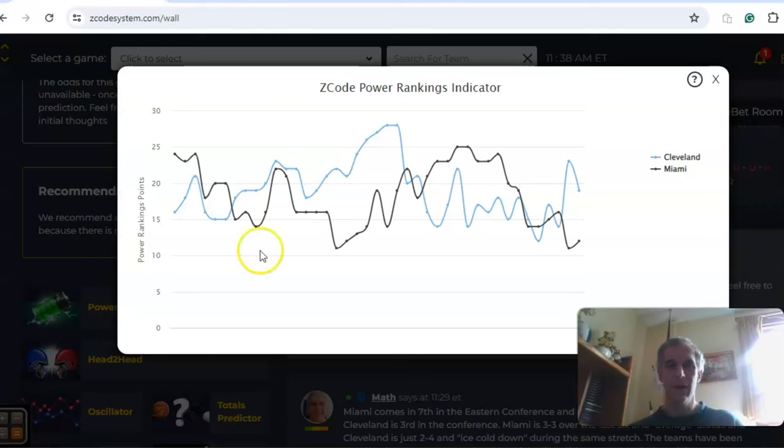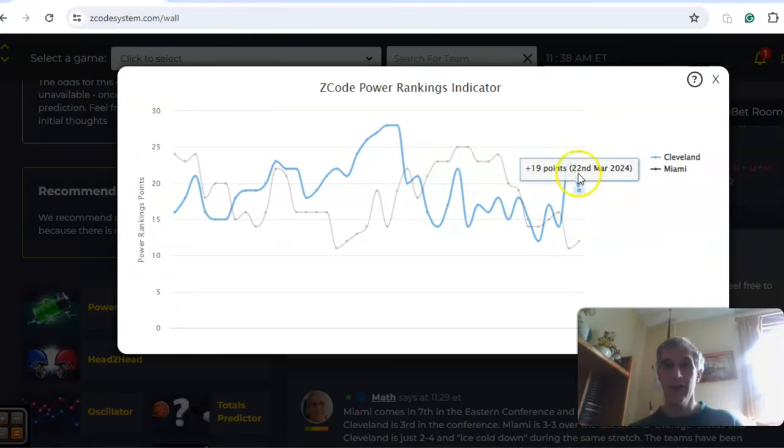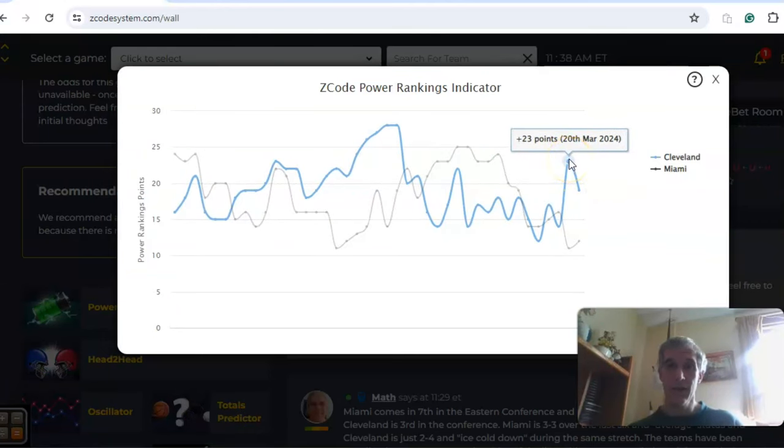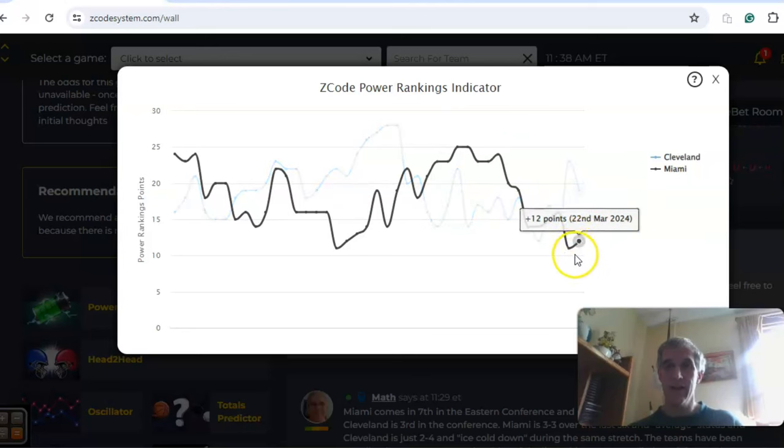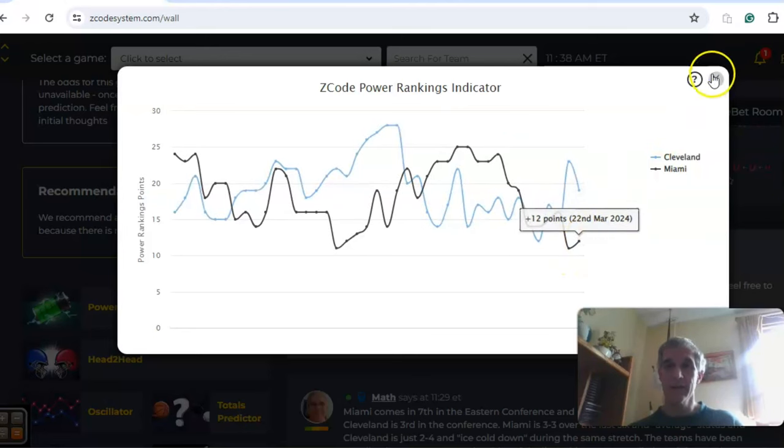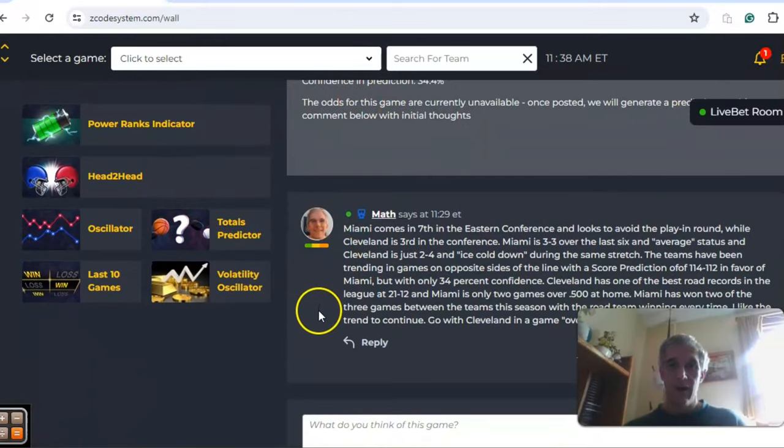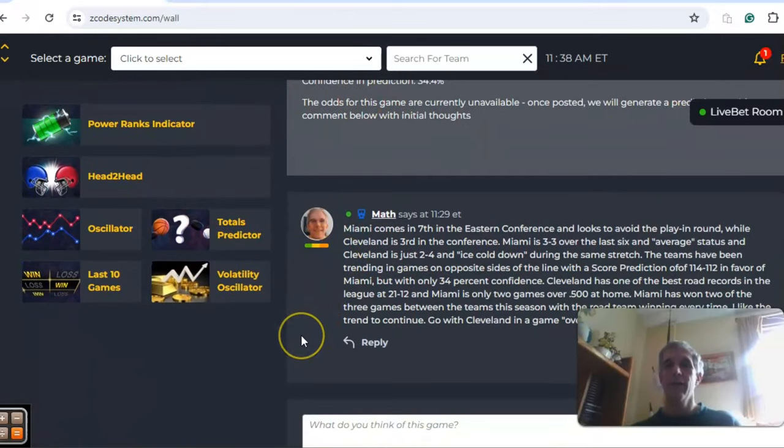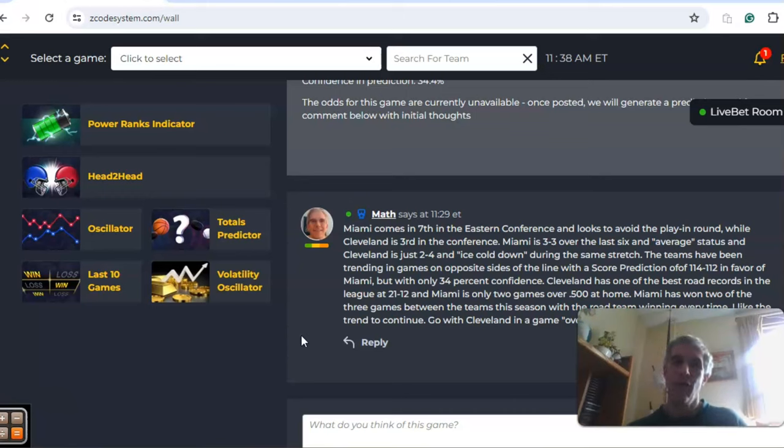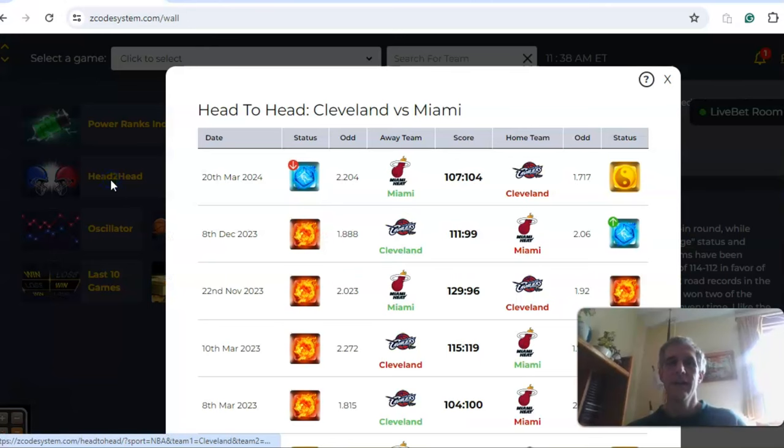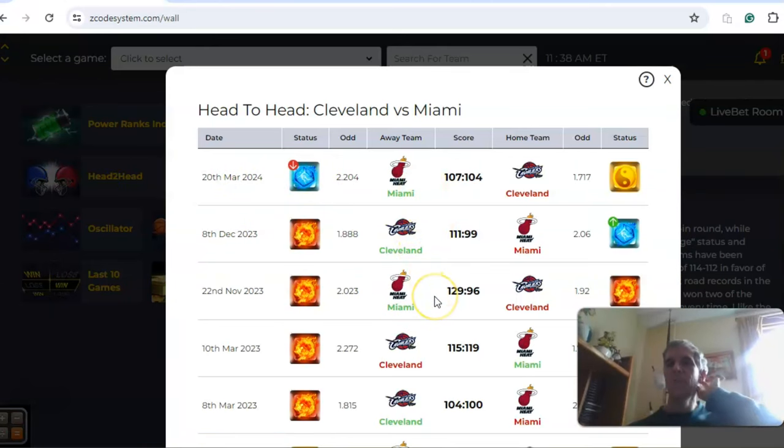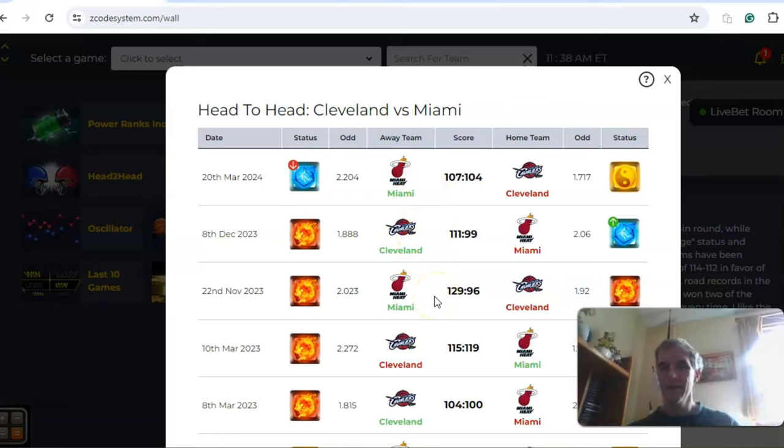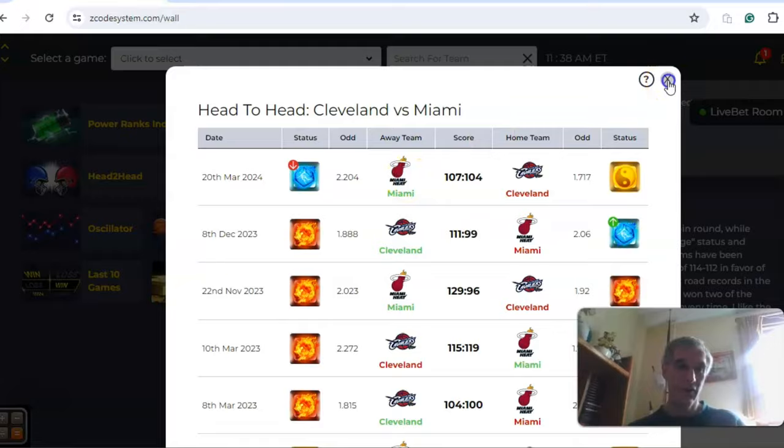The power ranks indicator chart shows Cleveland peaked at 23 back on March the 20th and now they're down to 19, while Miami is at plus 12. Cleveland has one of the best road records in the league at 21 and 12, and Miami is only two games over 500 at home. Looking at the head-to-head matchup between the teams, in three games played this season Miami has won two of them. The interesting thing is that each road team has won, so the home teams have not fared well this season between these two teams.